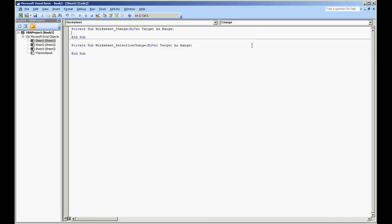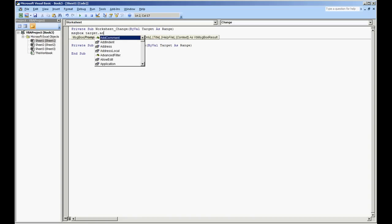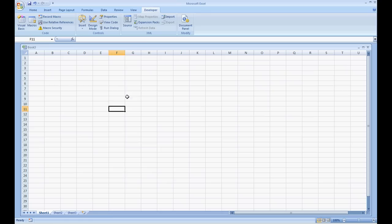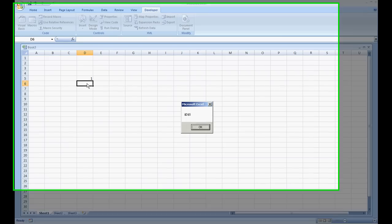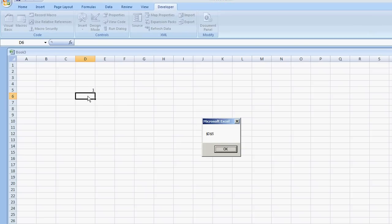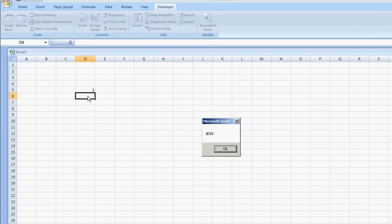Now to show you what Change does we're just gonna do a message box, Target.Address. So what this is going to do anytime you make a change in this worksheet, let's say we type in anything here, put the number one, hit enter. Microsoft Excel is going to notify you of what cell was just changed.